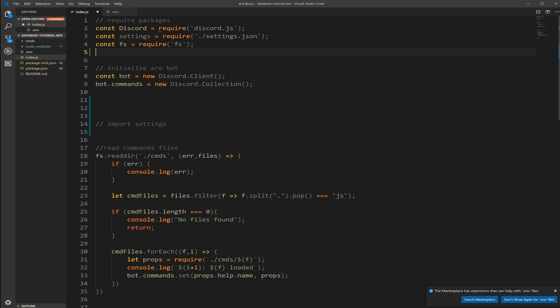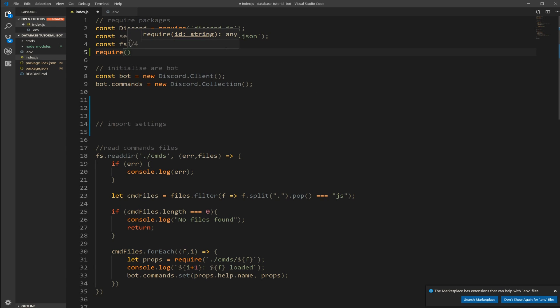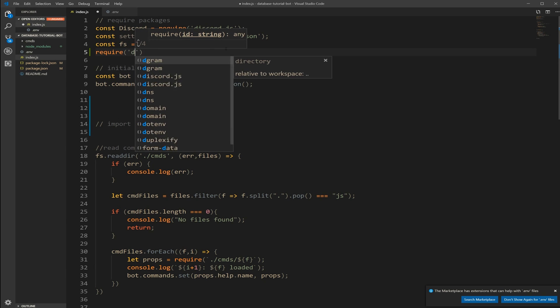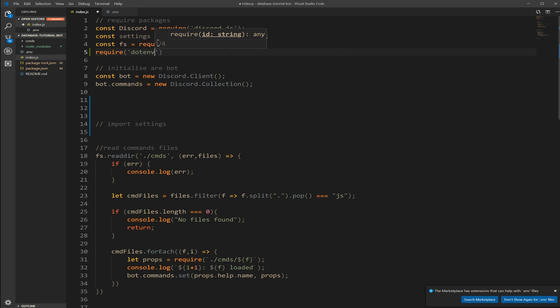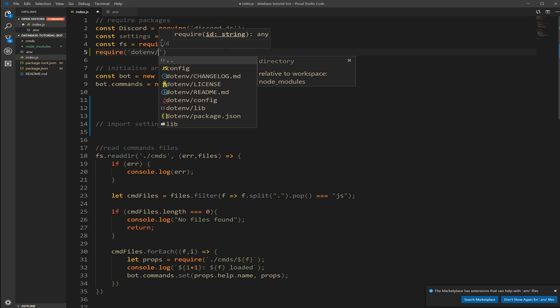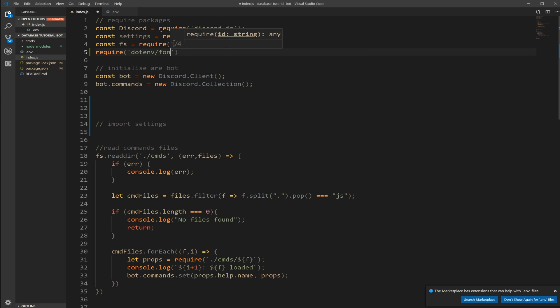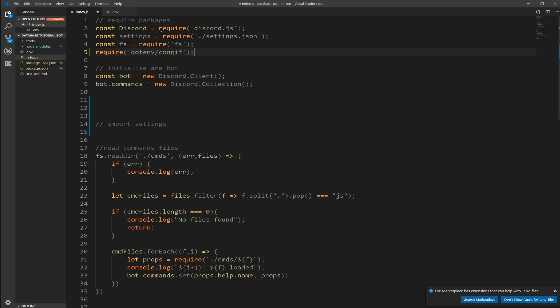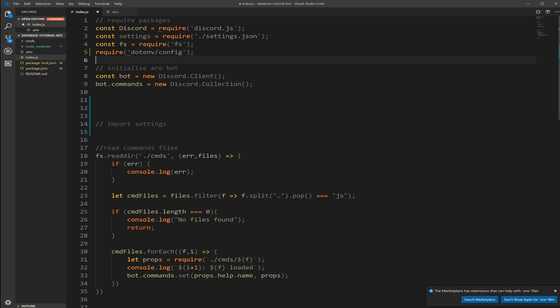Before I type this, so we keep it more proper, I'm going to require the dotenv slash config. And then that's all I need. So now a typo here. Config.